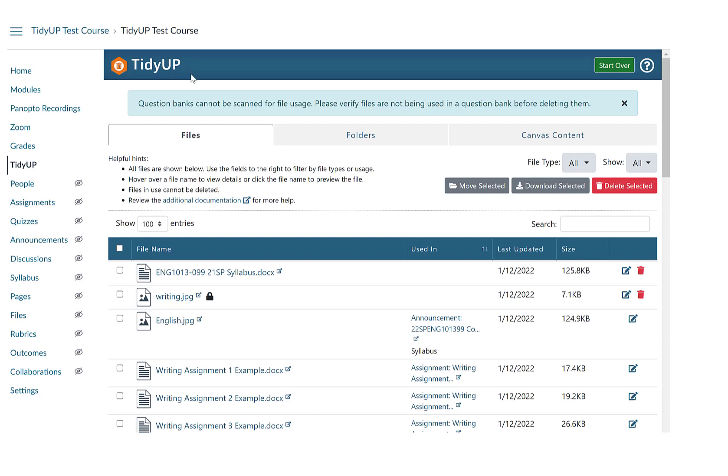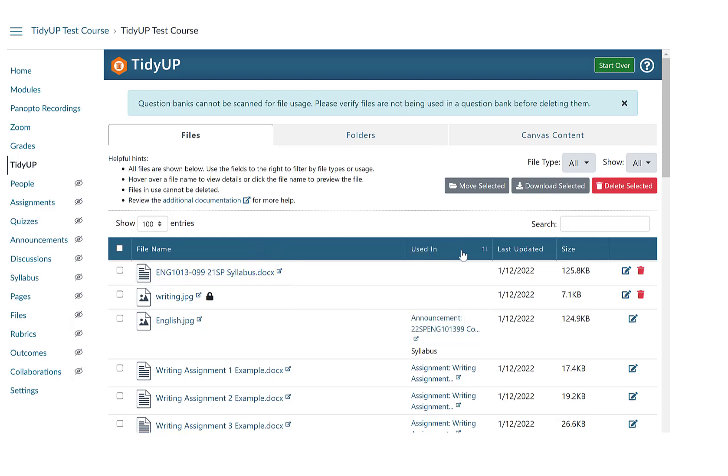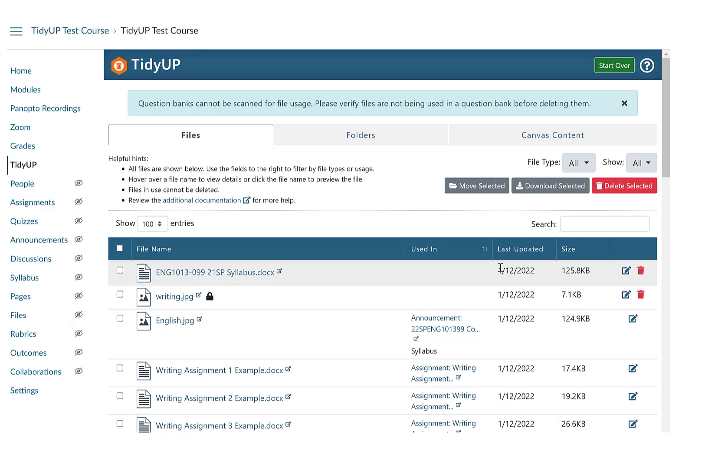Once the scan is complete, you will have access to a report with three tabs. The Files tab can be used to determine which files are used in content or not. This is a report of the files linked from files to Canvas content. Quickly view file size and when a file was last updated, and view where individual files are being used in a course.